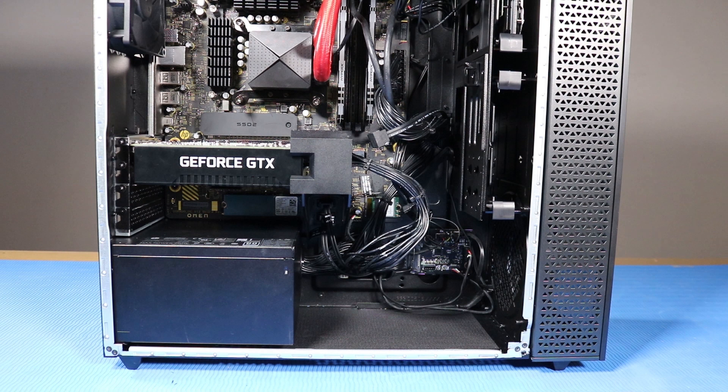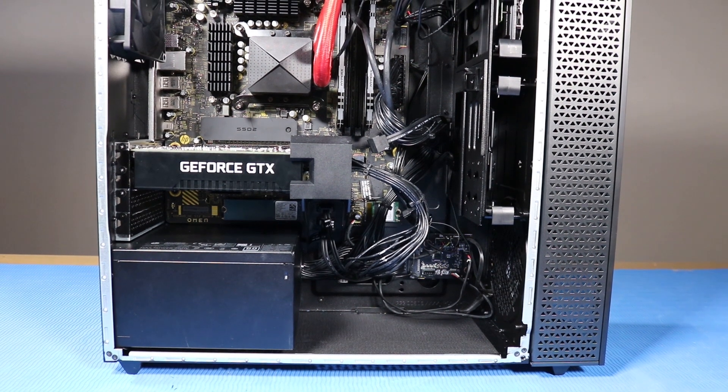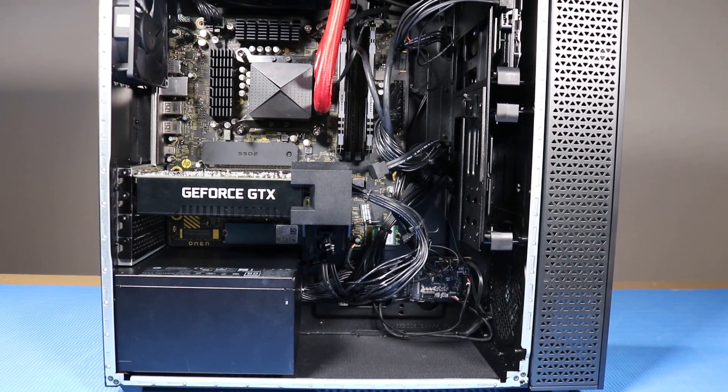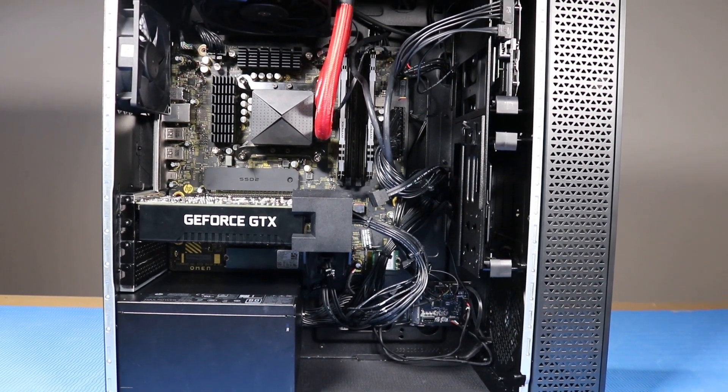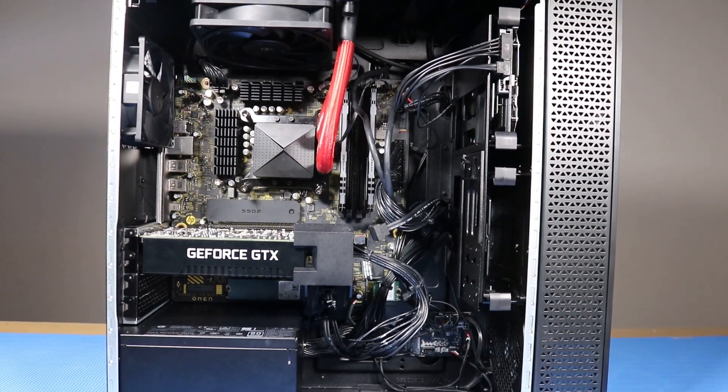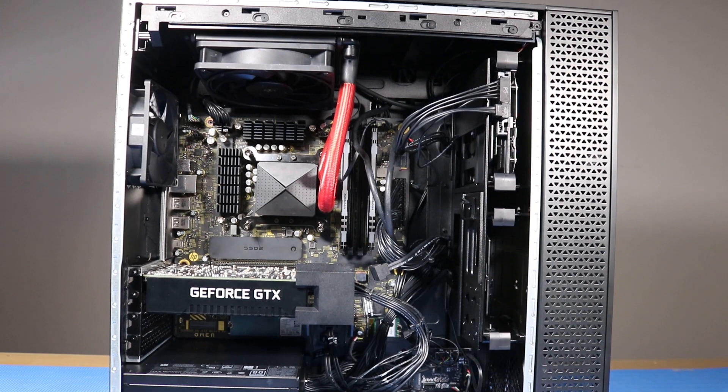As you complete the replacement of a part for the desktop, you should ensure that all of the cables are correctly routed. The interior of the system should never look like this after a service event.